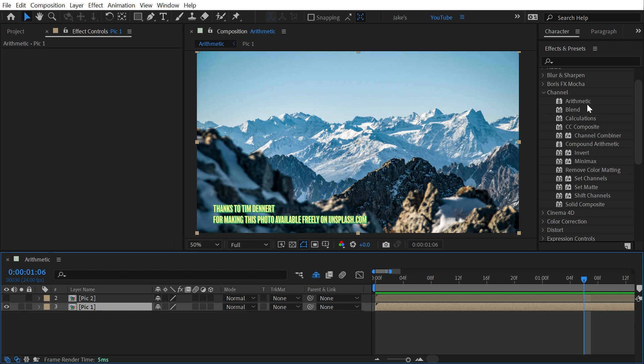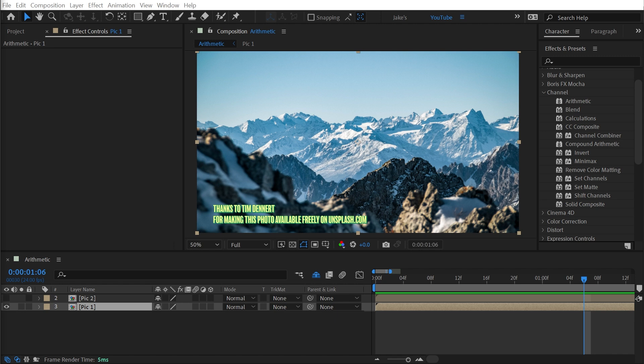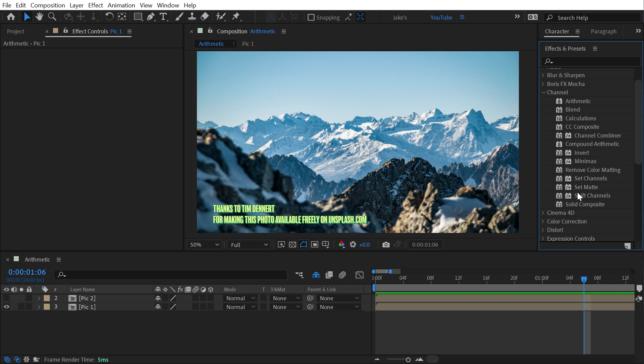Arithmetic, Compound Arithmetic, Blend, Calculations, and Channel Combiner can all be found in the channel category, and I'm covering them all in this video. One, because they are all in that same channel category, but two, because these are actually five effects I've never touched inside of After Effects. I'm not saying they're useless, but they have had no use to me. Plus, let's face it, when you hear arithmetic, you don't really think that's an effect I want to use, but let's start there.